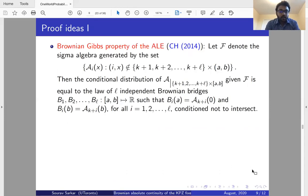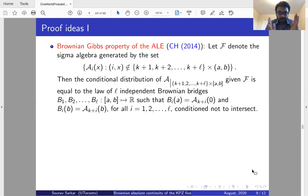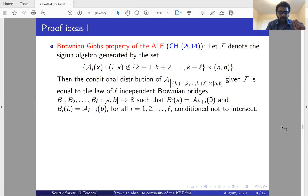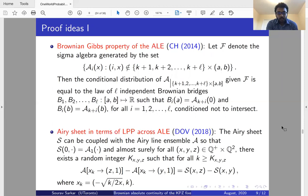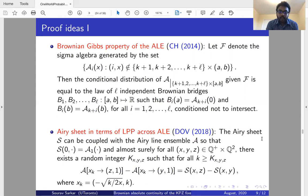In the remaining time I'll briefly go over the proof idea. The main ingredient is the Brownian Gibbs property of the Airy ensemble, proved by Corwin and Hammond in 2014, which states that on any compact interval, the conditional distribution of the Airy ensemble given everything outside is the law of L independent Brownian bridges between those endpoints conditioned not to intersect. The other key ingredient is the description of the Airy sheet in terms of last passage percolation across the Airy line ensemble, from the Dauvergne-Ortmann-Virág 2018 paper: the Airy sheet can be written as a difference of last passage percolation values across the Airy line ensemble.